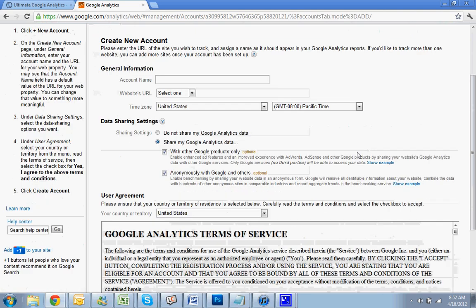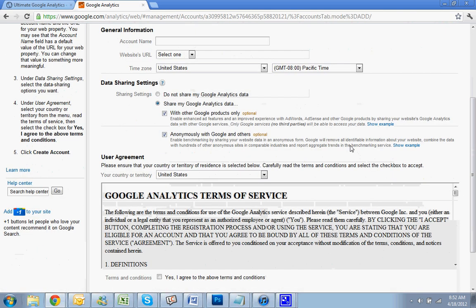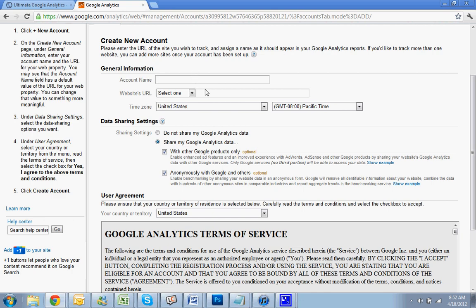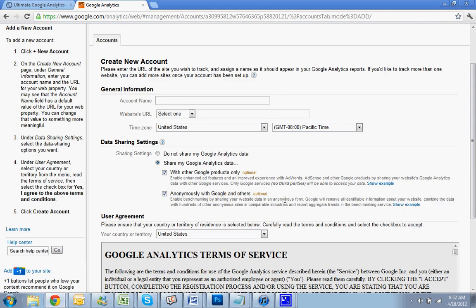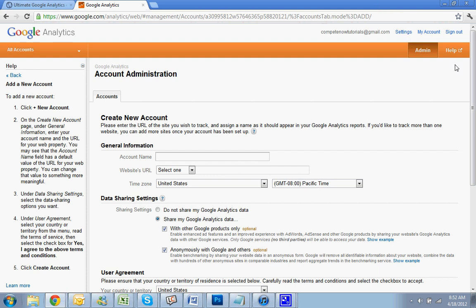So, same process. It just brings you to it. You pick the name of the account, you pick the URL, and you go through the same thing. And then you'll have multiple accounts.